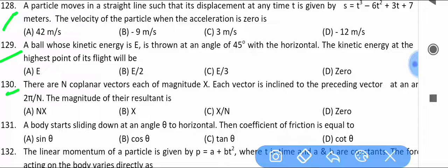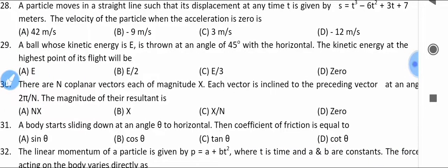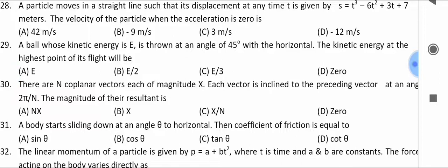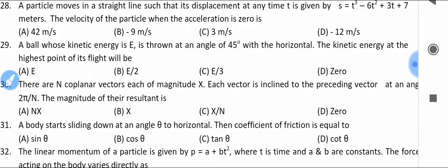There are n co-planar vectors, each of magnitude x. Each vector is inclined to the preceding vector at an angle of 2π/n. Find the magnitude of their resultant.